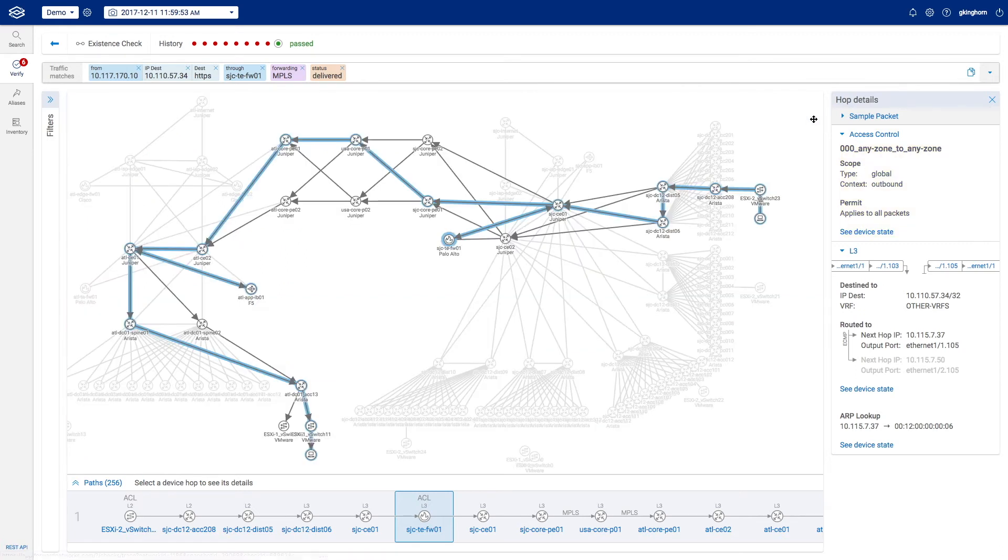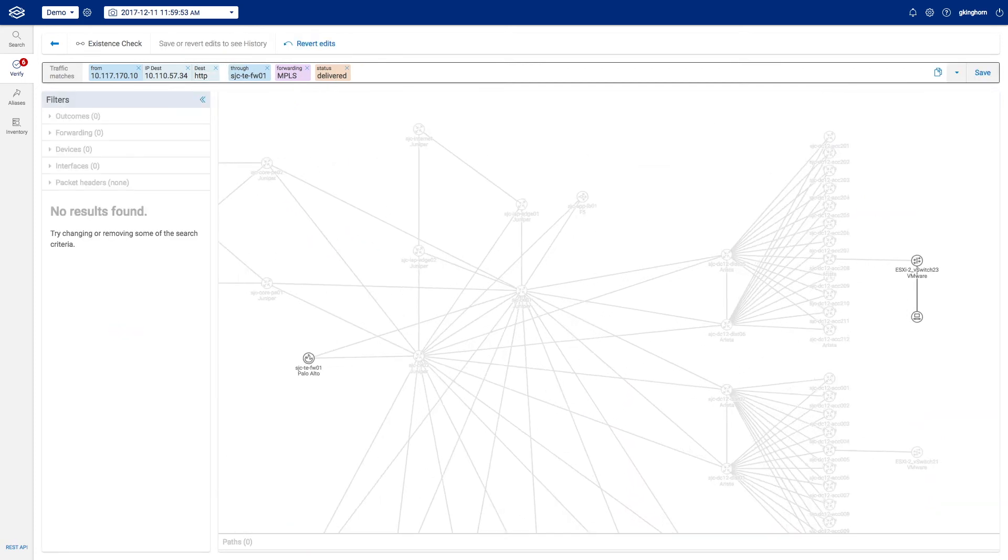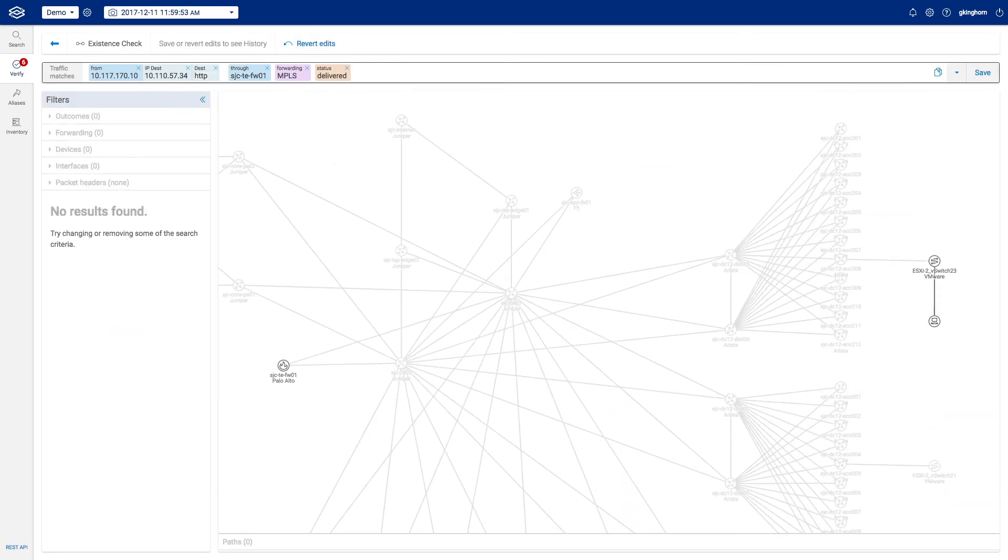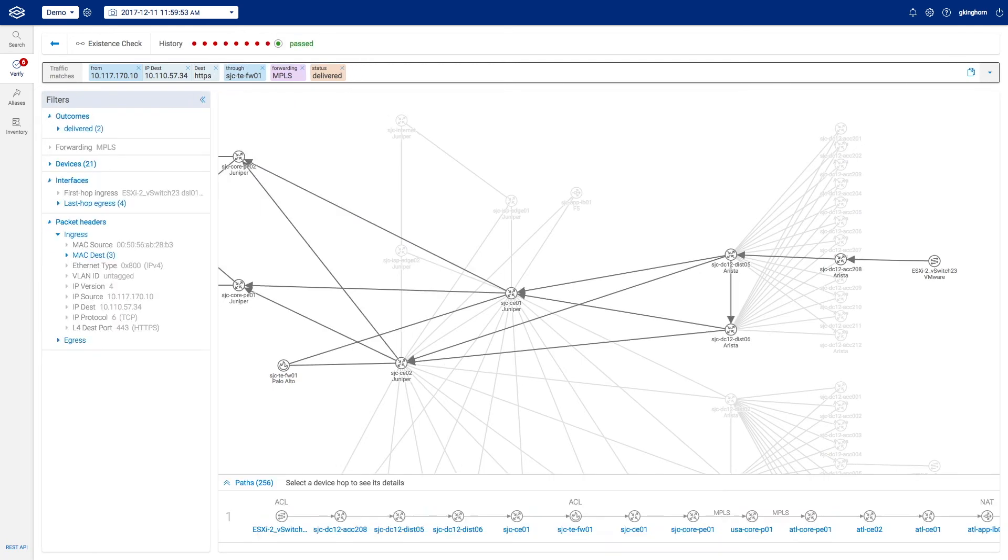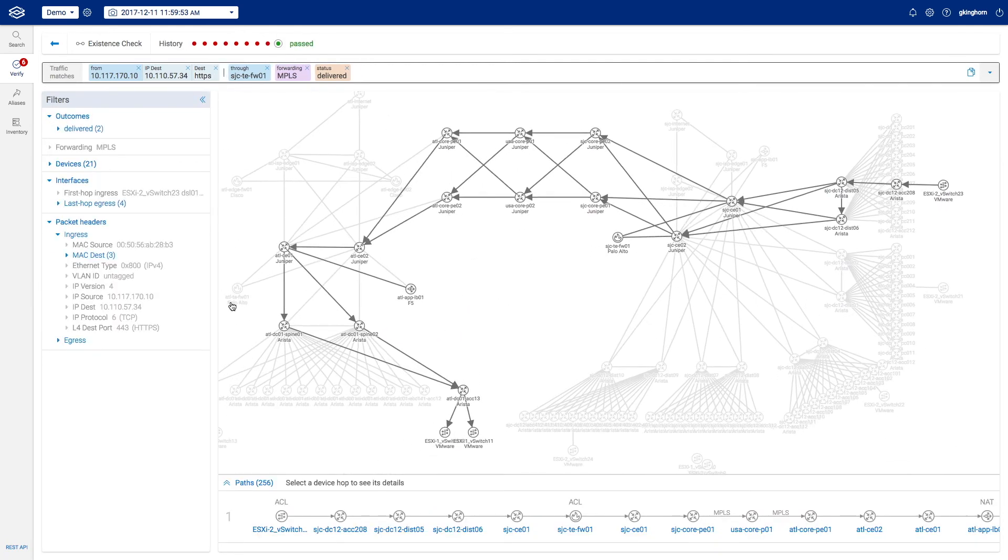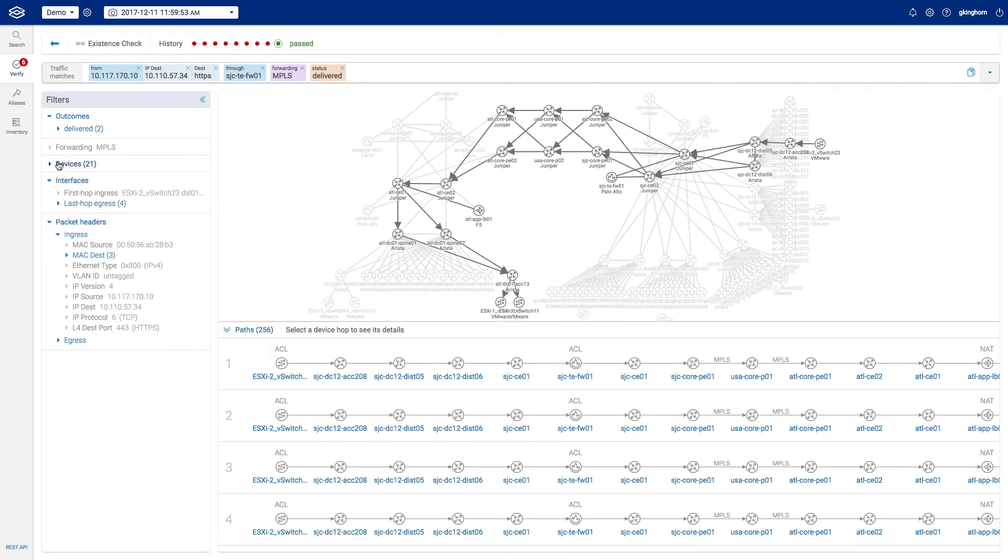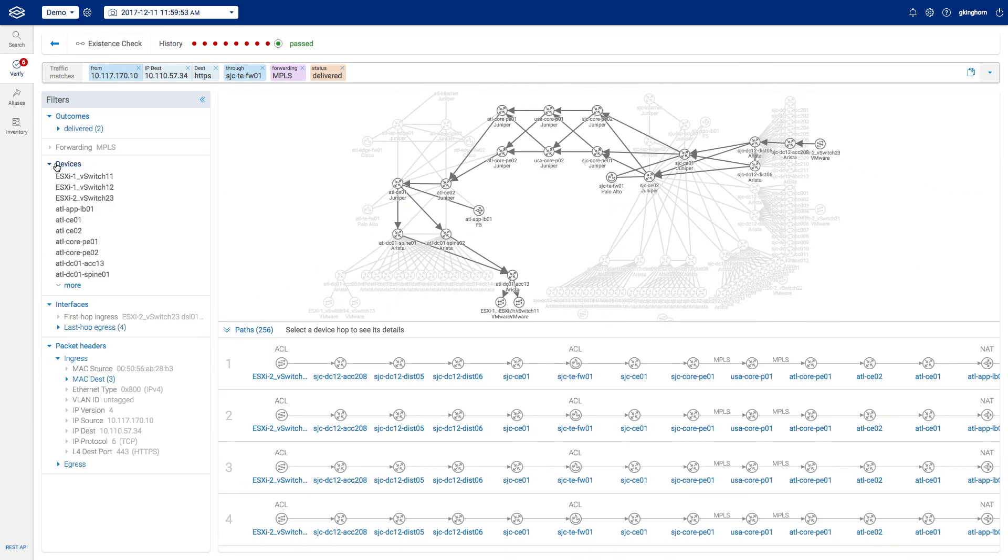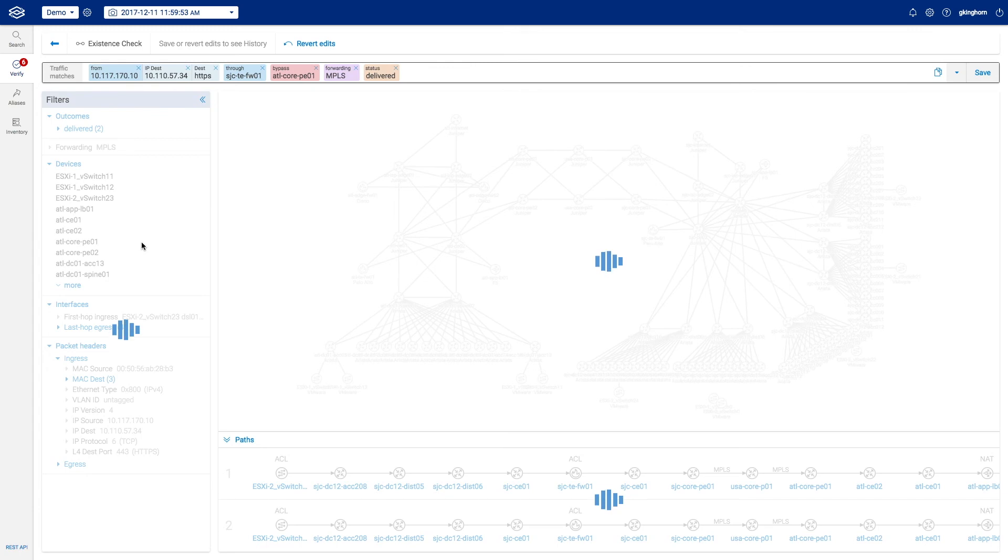Let's say we wanted to change our analysis slightly. Let's change our initial query from HTTPS to HTTP between these same systems. That returns no valid path results, which is good because we want this to be a secure service. Similarly, we can refine our path analysis by excluding specific devices, using the filtering menu on the left, like removing redundant paths through the core and MPLS routers, and we can see the number of viable paths decrease below.